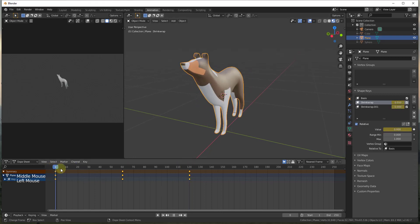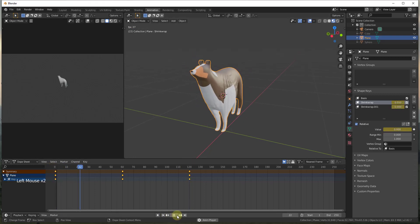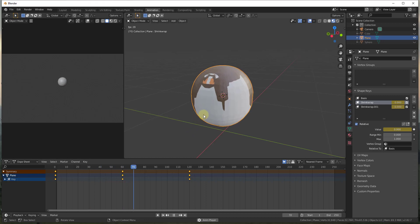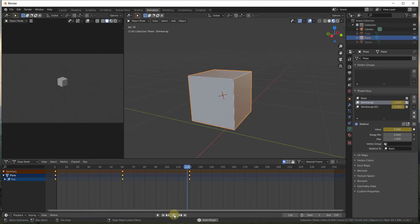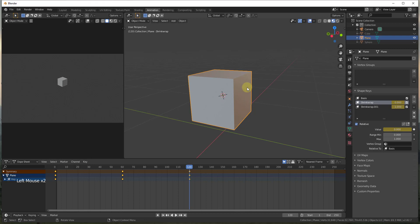That gives us a pretty good animation. If we click play, you can see the transition between the sphere and the cube. You could stop right there if you wanted to.